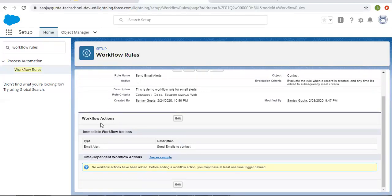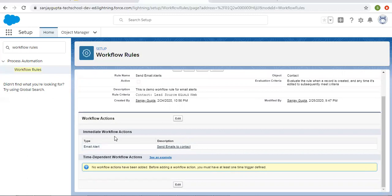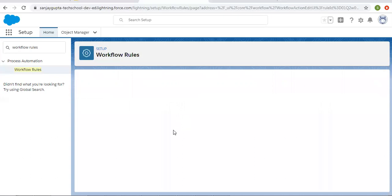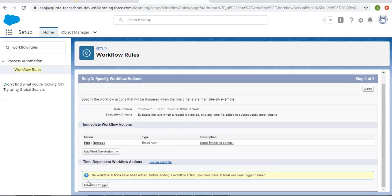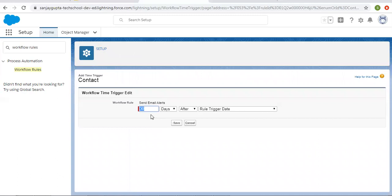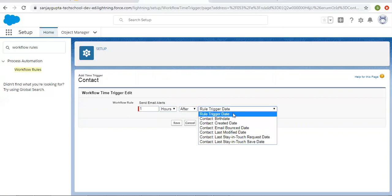This workflow rule has one immediate workflow action, which is an email alert. It will be executed whenever this rule is fired. I'm clicking on edit so that we can add time dependent actions as well. First we need to add a time trigger. If you click on time trigger, you will see four input boxes. You need to set a numeric value in days or hours. I'm putting one hour, and you can set before or after.